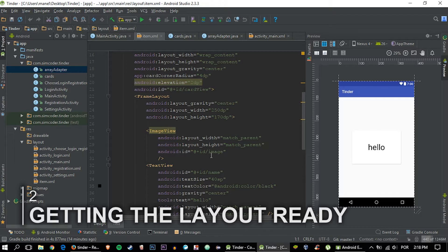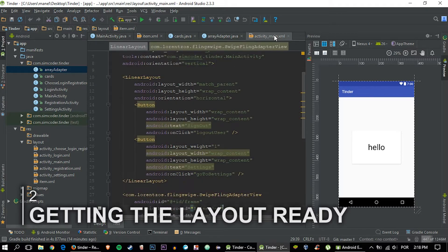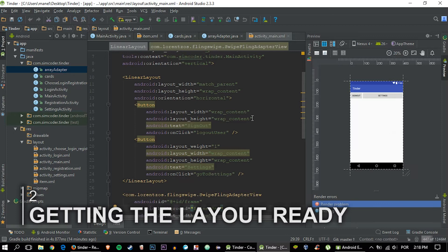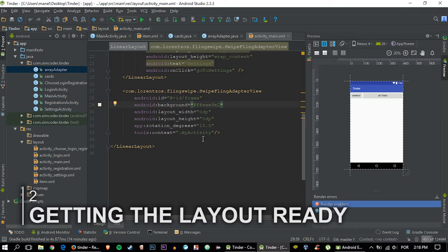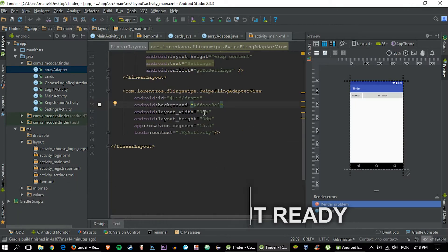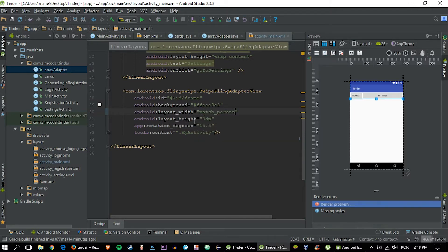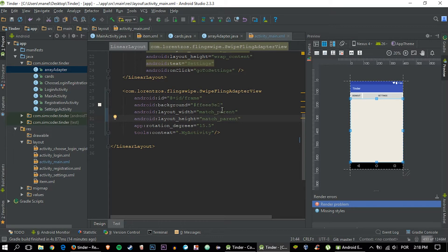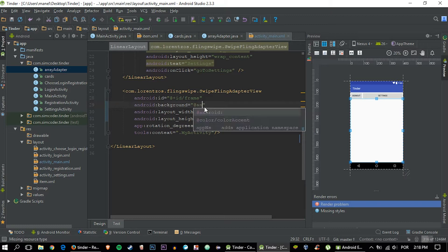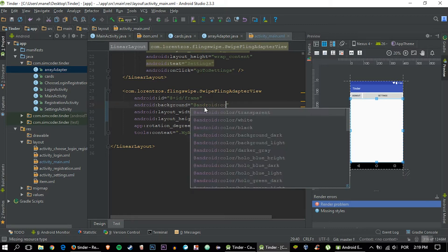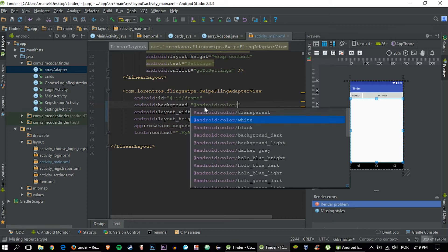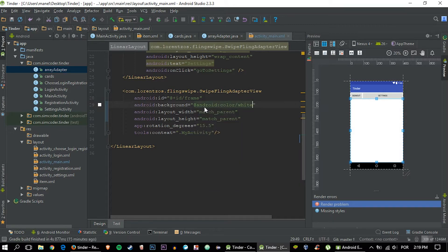First of all, we are going to take care of one thing which is in the activity main. I forgot in the past lesson to set the width and the height to match parent and because of that it wasn't showing, so make sure you fix that. And another thing is, this is purely cosmetic but I believe it would look better, to change the background color to white.